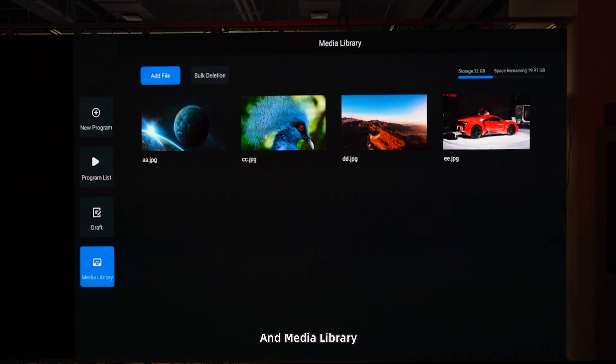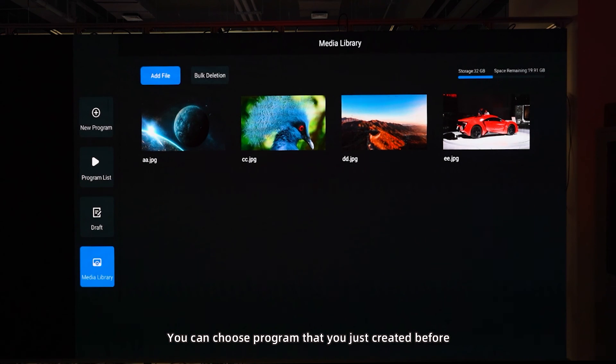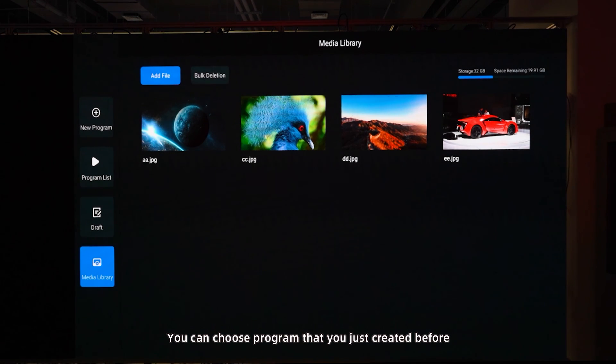And media library, you can choose the program that you just have created before.